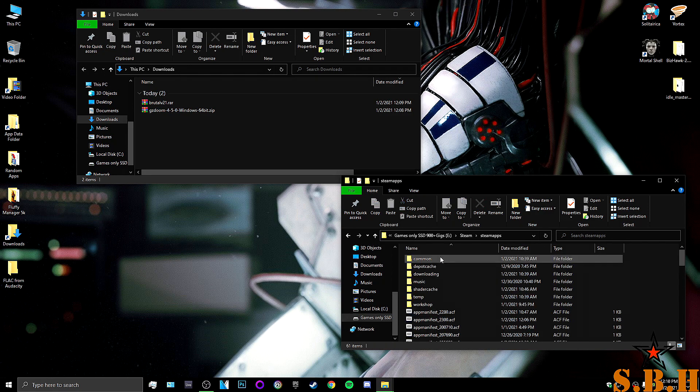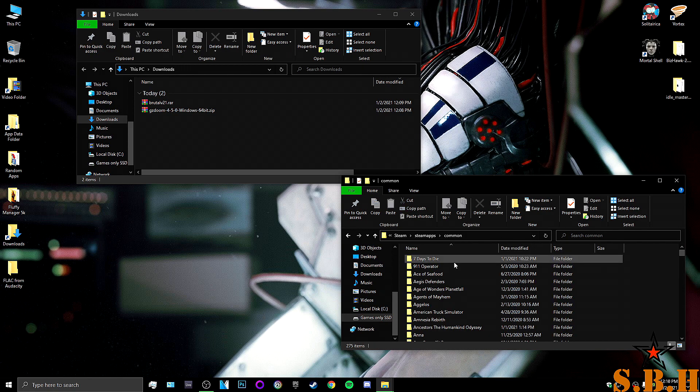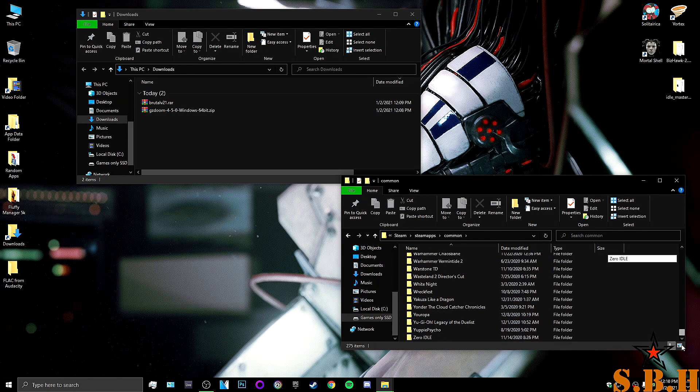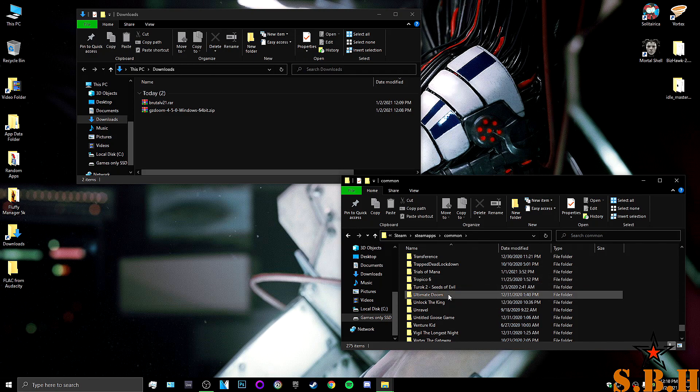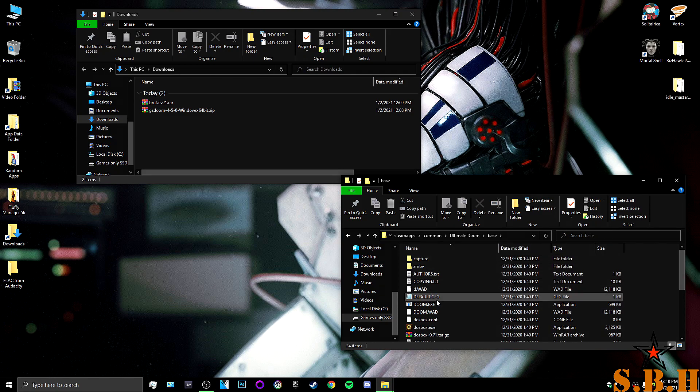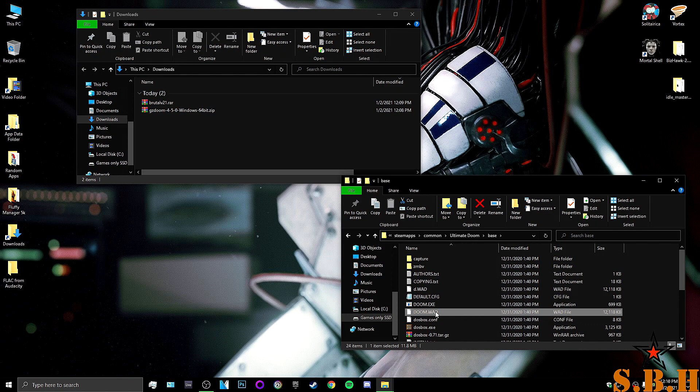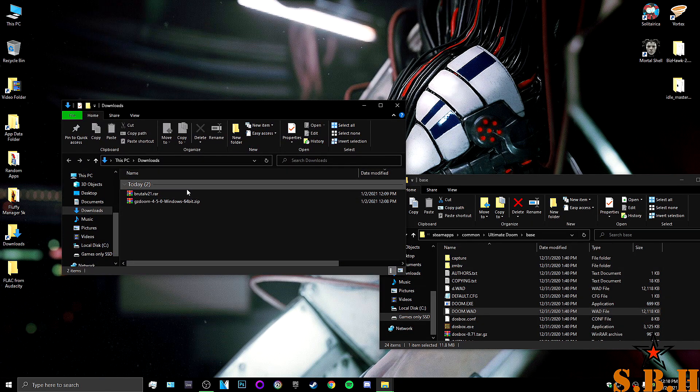Now, for me, I was able to get that special file just by going to my Ultimate Doom folder, which is in my Steam apps. And go to Ultimate Doom. Go to Base. And you'll see that there's a Doom.WAD. That's exactly what we need. So, what I'm going to do is I'm going to put that to the side.